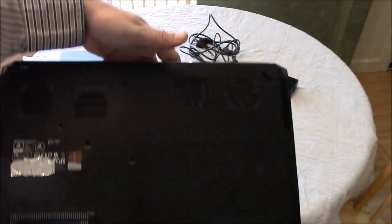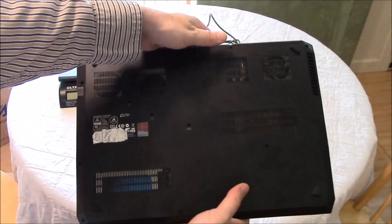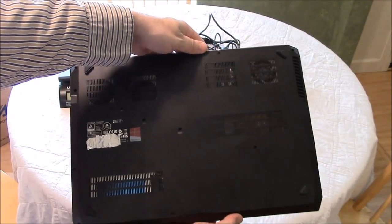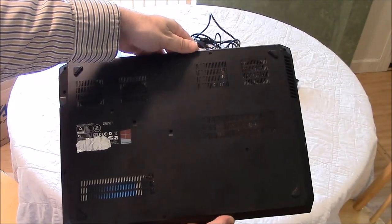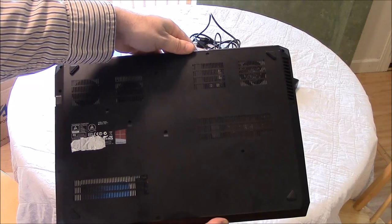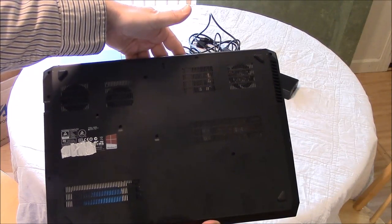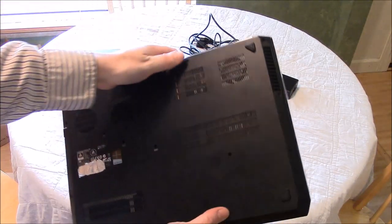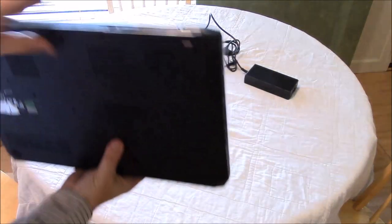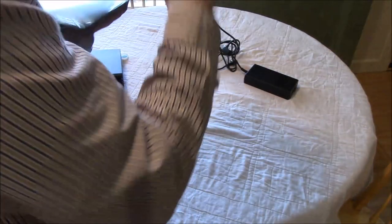On the bottom, you can see the vents. And we'll go ahead and open this thing up now.